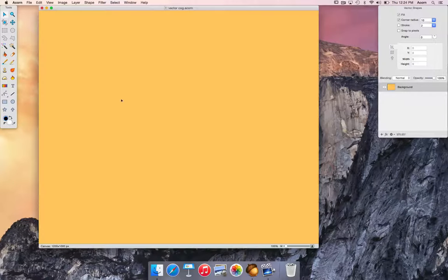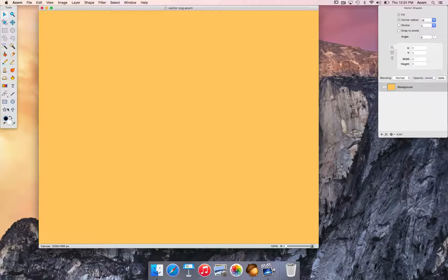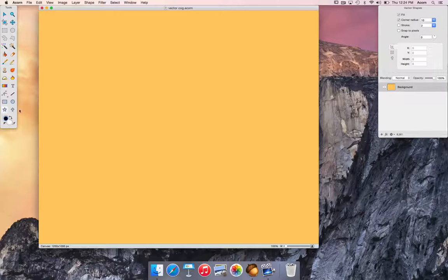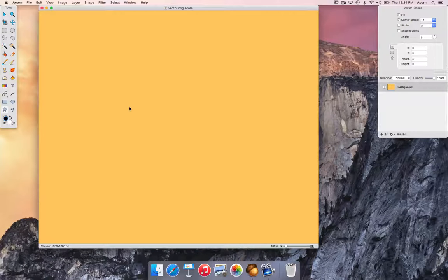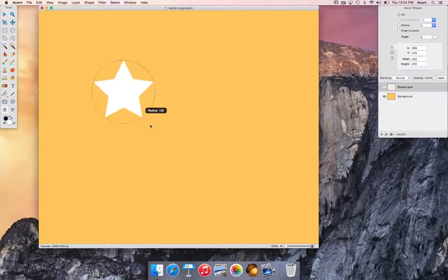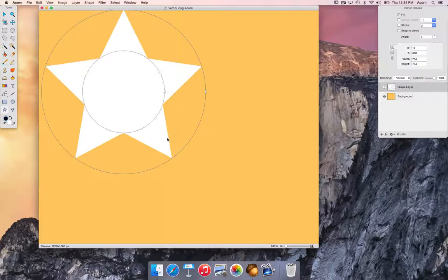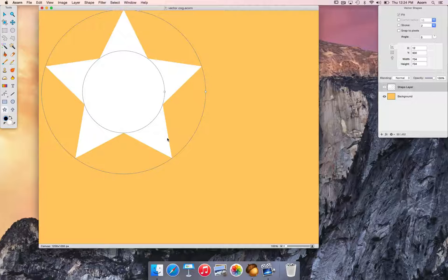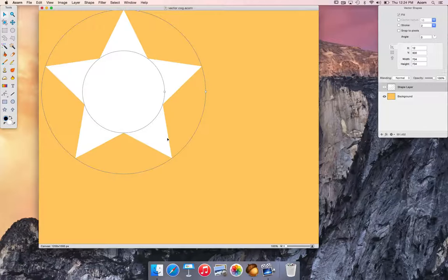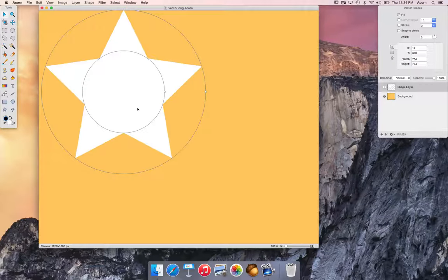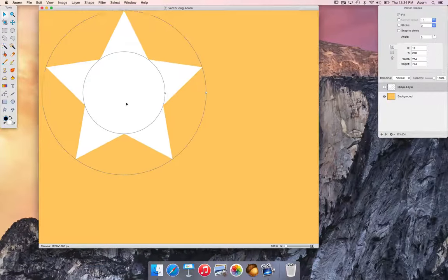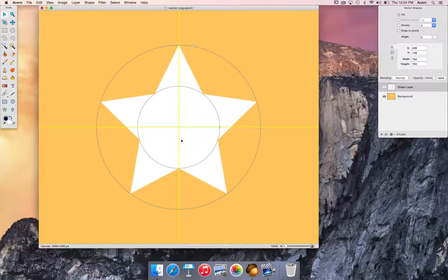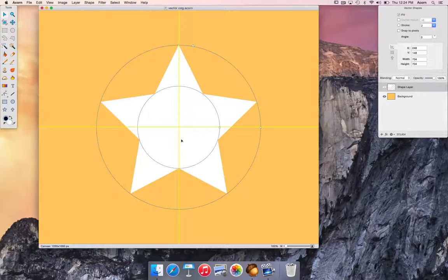Now we're going to choose the star tool. Click and drag on the canvas to draw out a star. Use keyboard shortcut V to quickly select the move tool to reposition your shape in the center of the canvas. This is where snap to canvas is helpful.